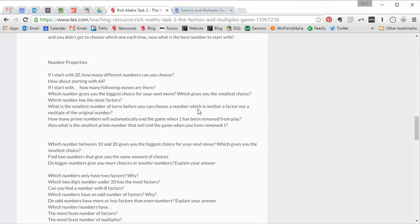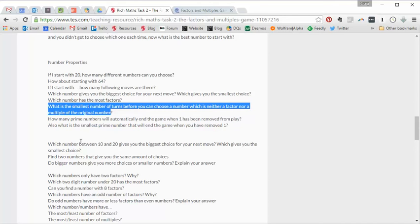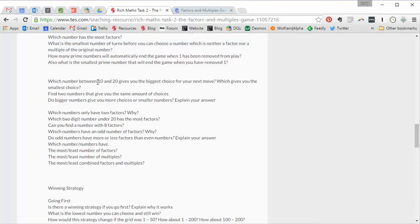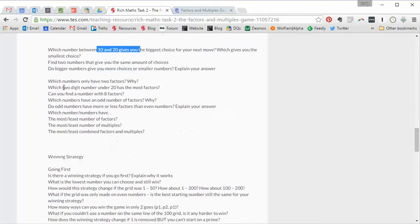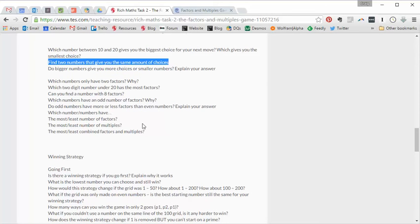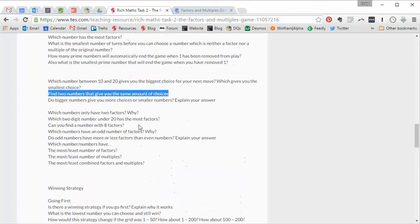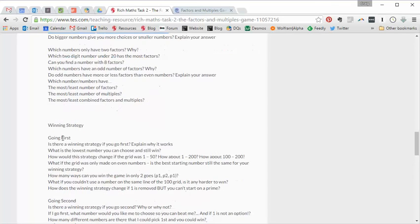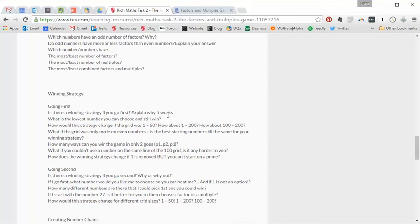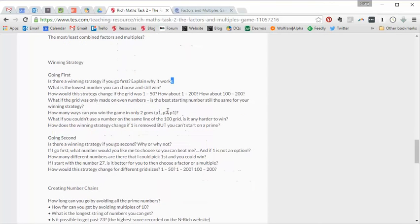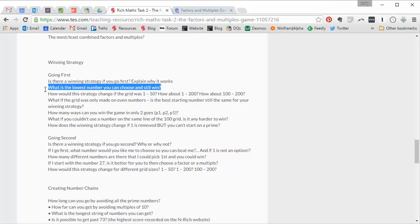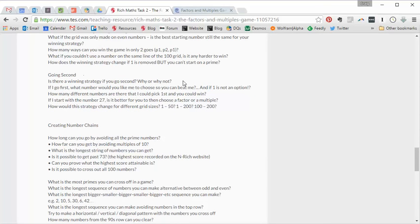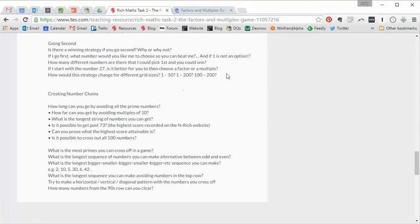I quite like this one. What's the smallest number of turns before you can choose a number which is neither a factor or a multiple of the original number? Which number between 10 and 20 gives you the biggest choice for your next move, which gives you the smallest choice? Find two numbers that give you the same amount of choice. All different questions just about not going near strategy, just about the properties of different numbers. And you can tease out properties of square numbers and prime numbers and all this kind of stuff. Then we can start to talk about strategy. What's a winning strategy if you go first? What's the lowest number you can choose and still win? If you go second, what's the best winning strategy? Can you come up with a winning strategy? What happens if we change the board? What happens if it's a 1 to 50 board or a 1 to 200 or a 100 to 200 board?